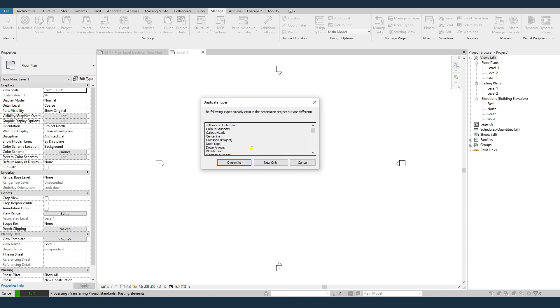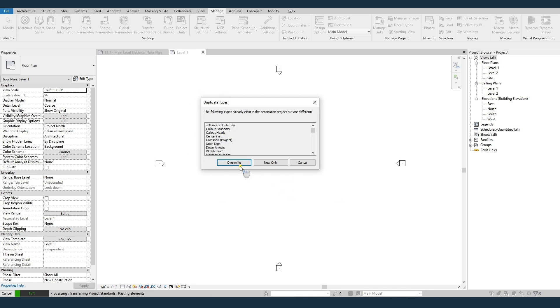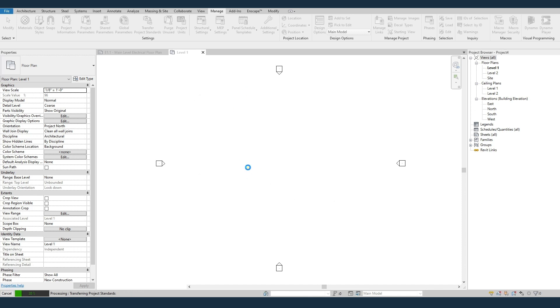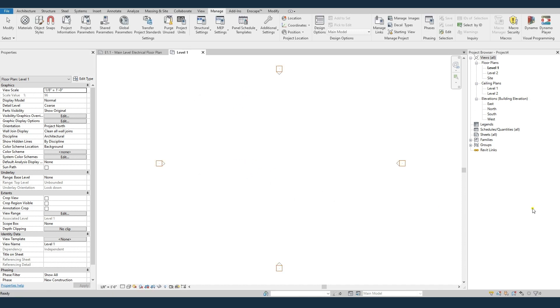It'll ask me some of these things are duplicated so they exist in the new project and the old. And I'll just say overwrite. And it'll take a minute and then everything will get transferred over. So it's transferred all the standards over. Not much has changed. You can see that the elevation marks turned orange. But now we have in this new project all our standards.